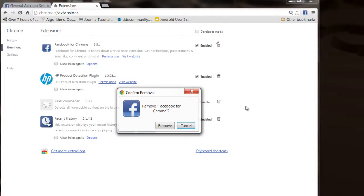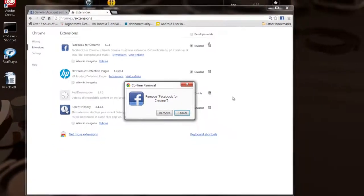If you do that and want to get it back, then you have to go find the installation package and reinstall it. But that is how you remove the Facebook extension from Google Chrome. Thanks for watching.